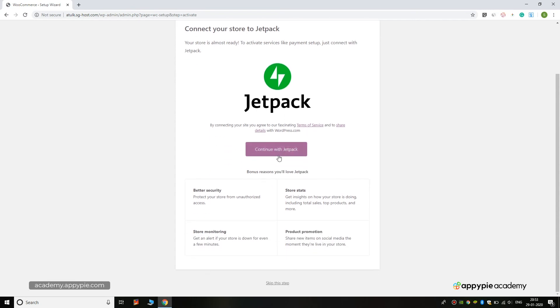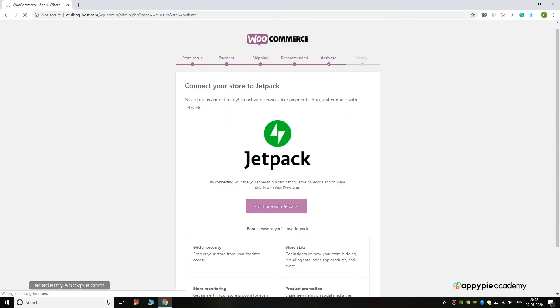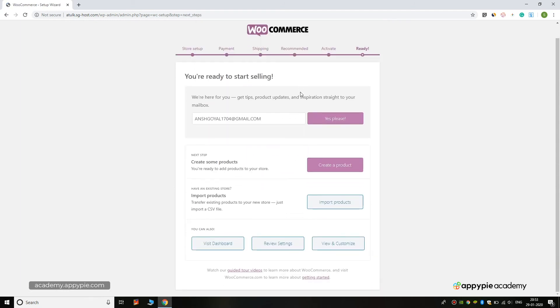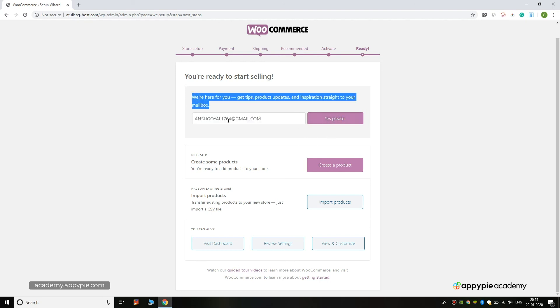Now click on Skip This Step, as Jetpack is a waste of money because it does not improve your website speed at all. But you can also use it as it can improve your website's performance by blocking malwares and other spams, but it is premium and you will not get any high-value features for free.